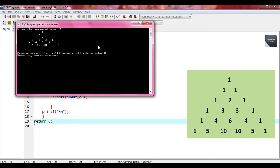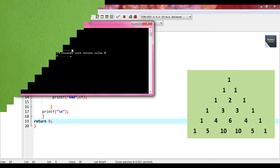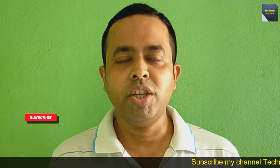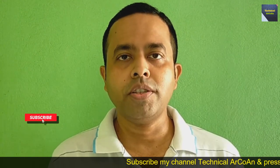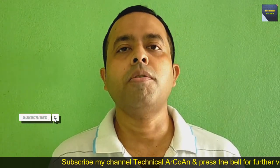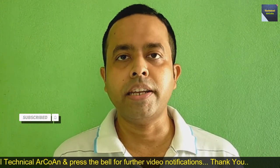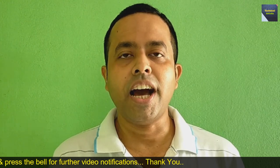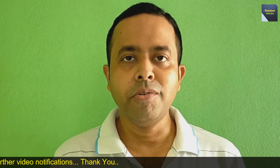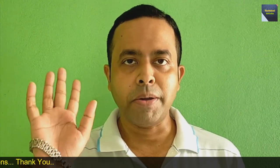This is the output where we get the Pascal triangle. I hope that you have understood today's topic. For more videos, keep watching my channel Technical R Queen. Thank you and bye bye.